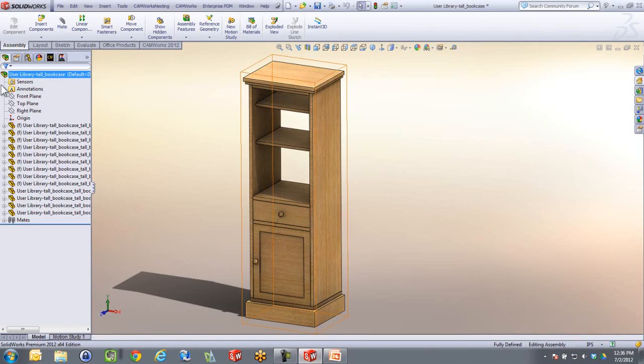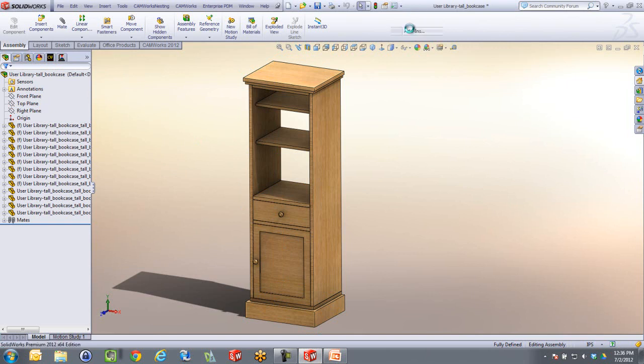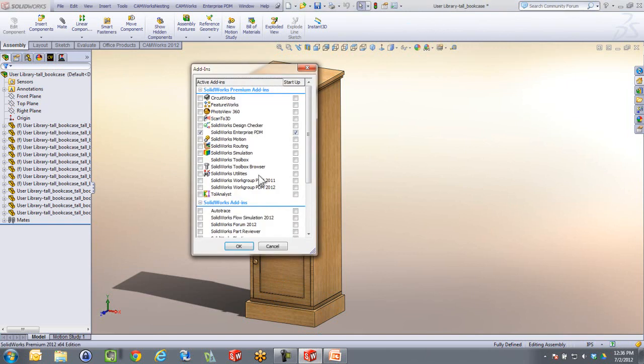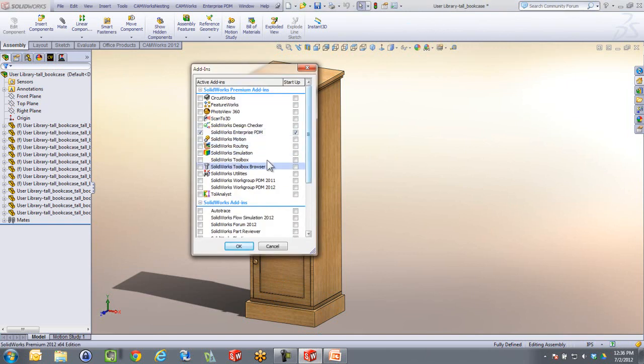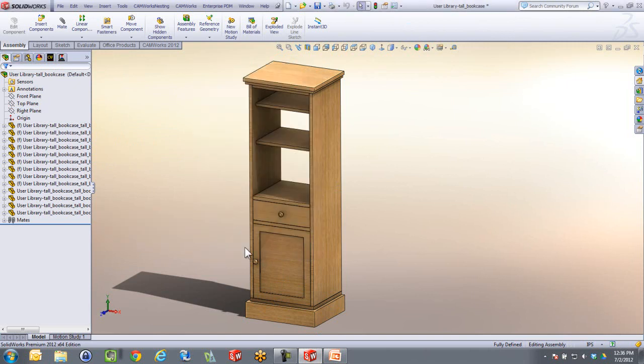I'm going to jump into SOLIDWORKS, and you'll see I've got an assembly in here. CAMWorks Nesting is an add-on that runs right inside SOLIDWORKS. If you go into your SOLIDWORKS add-ons where you have your SOLIDWORKS simulation, you'll see the nesting is sitting right down here.